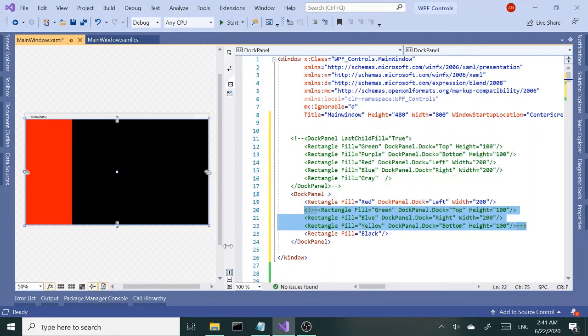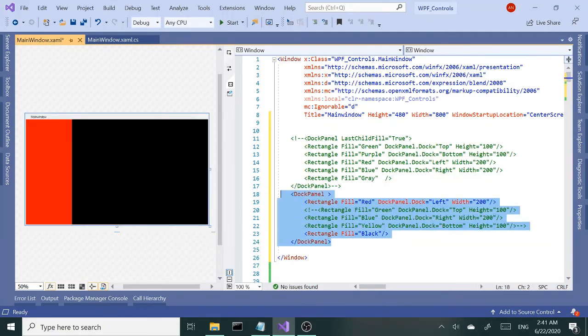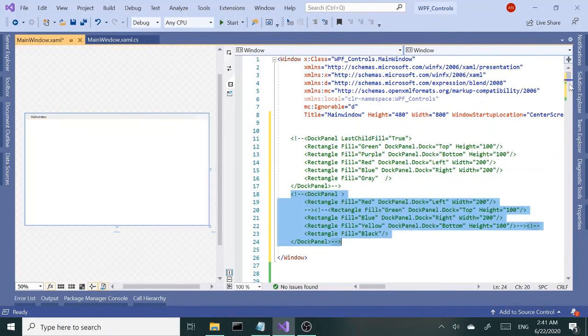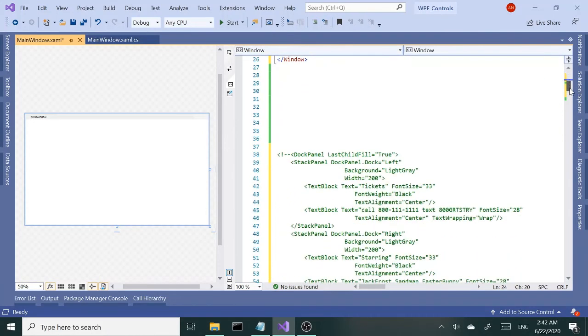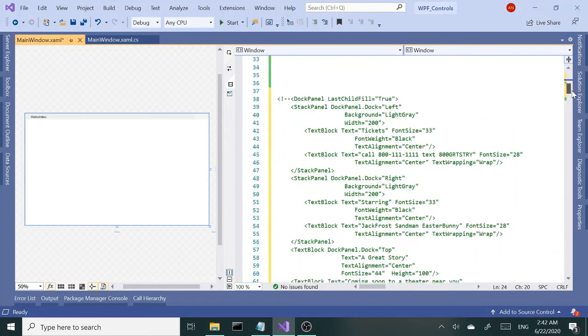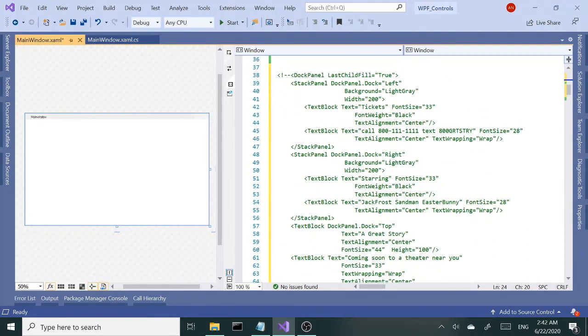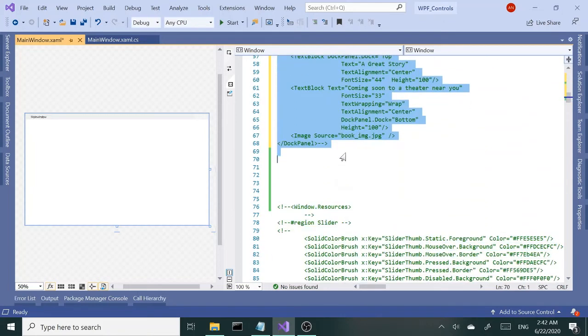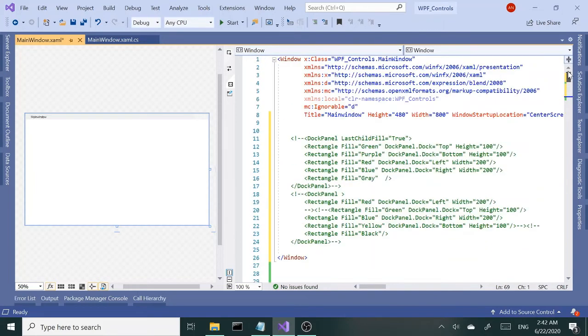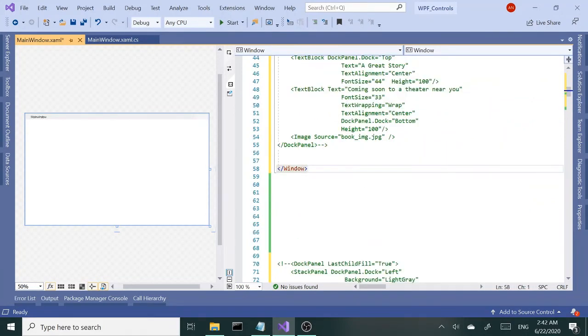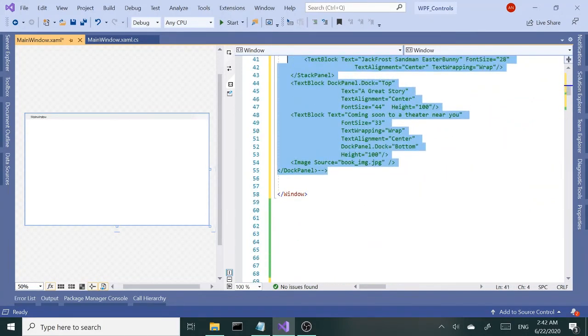So that's the DockPanel. Let me go ahead and show you one last example that I did earlier. Copy and paste this from here and uncomment this.